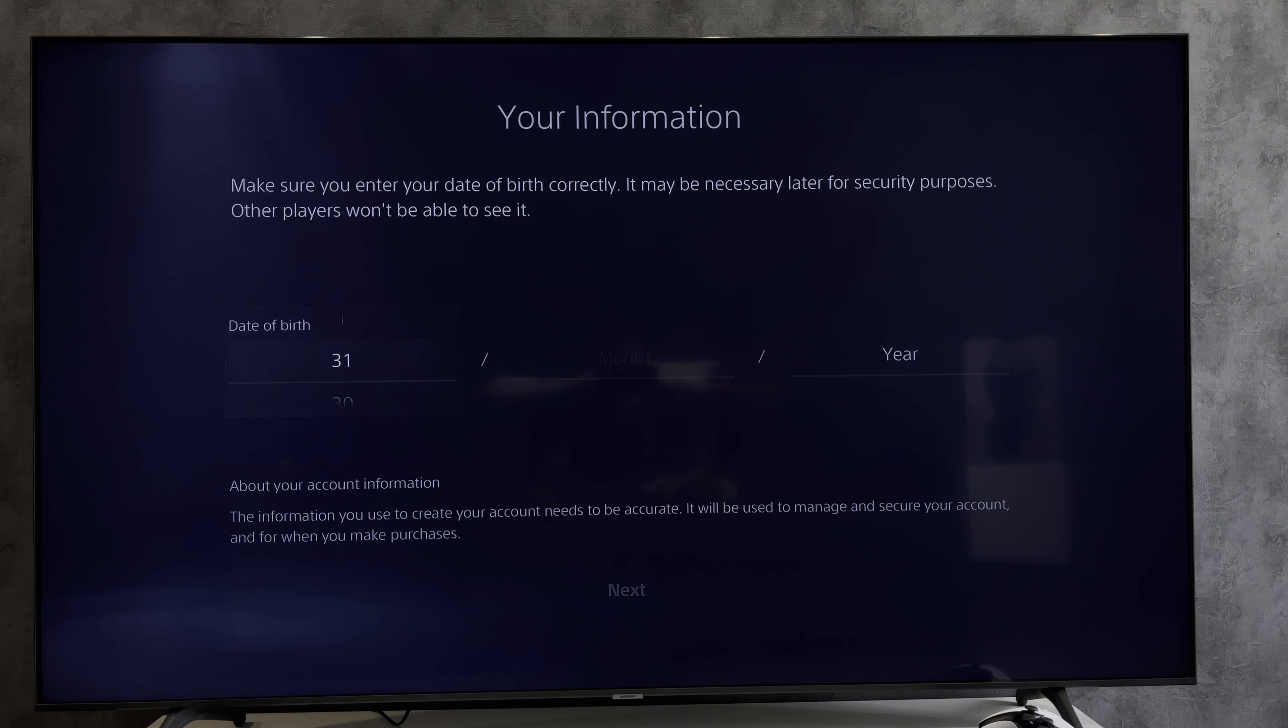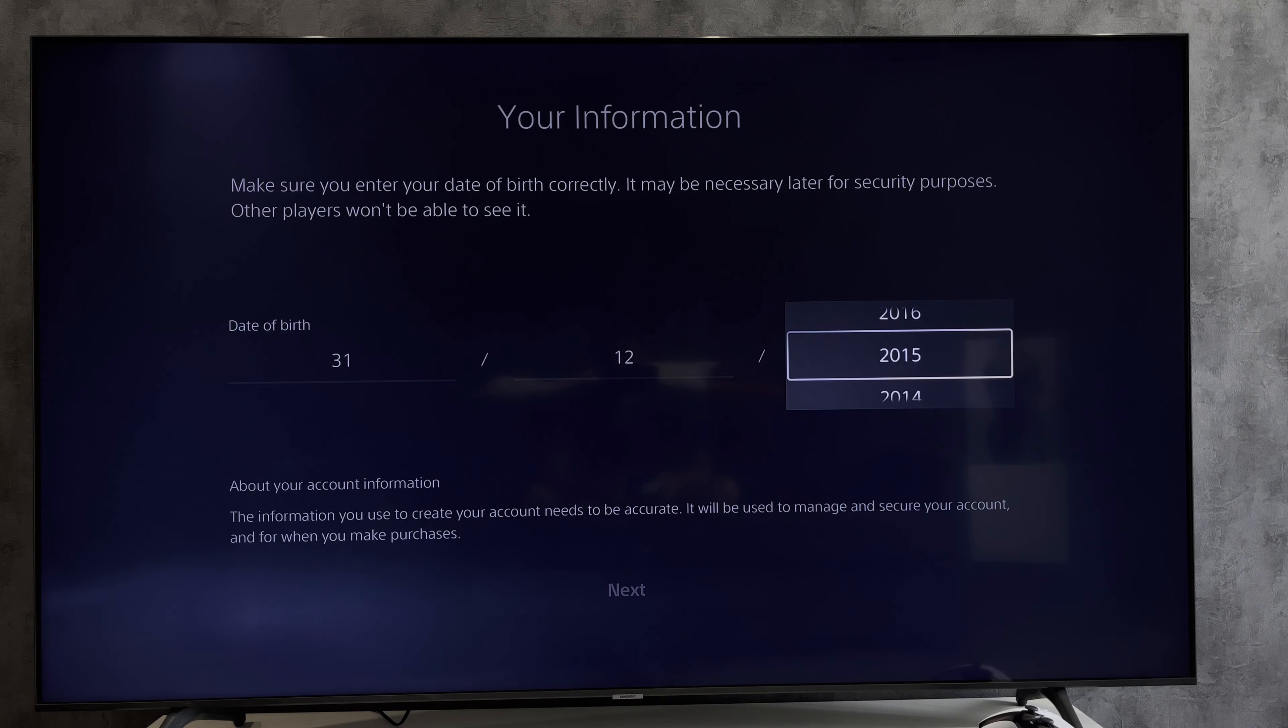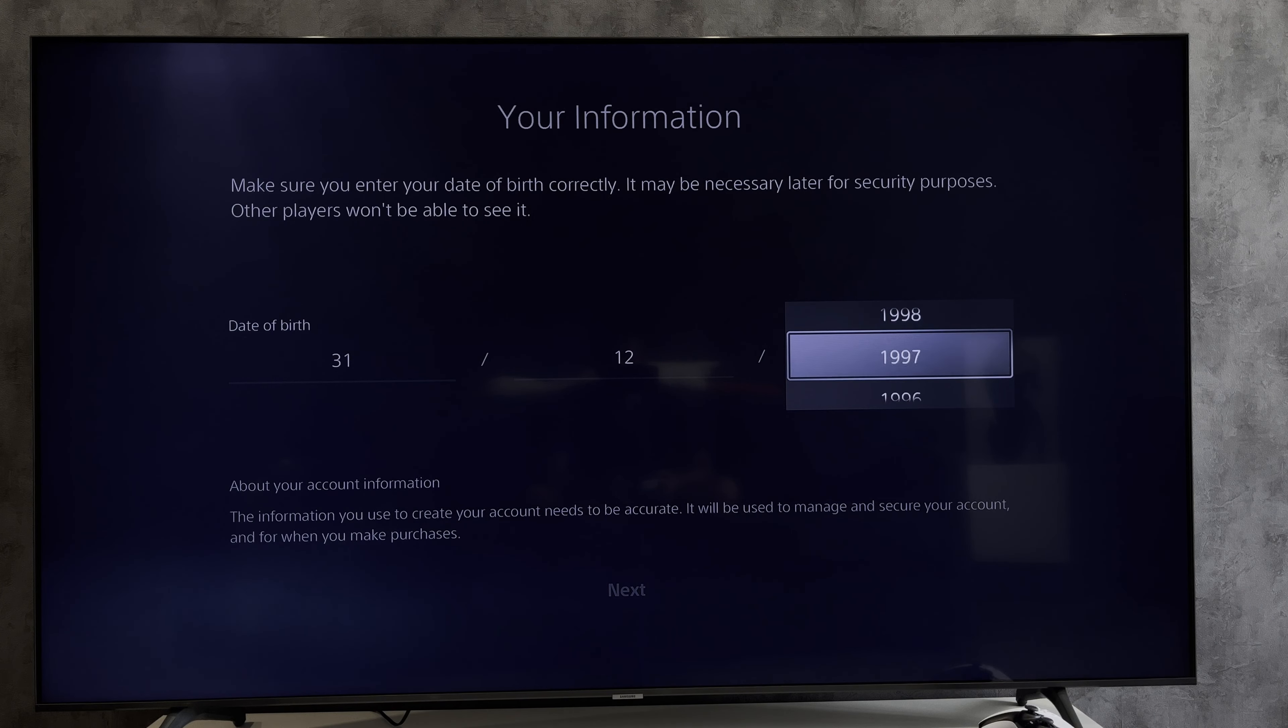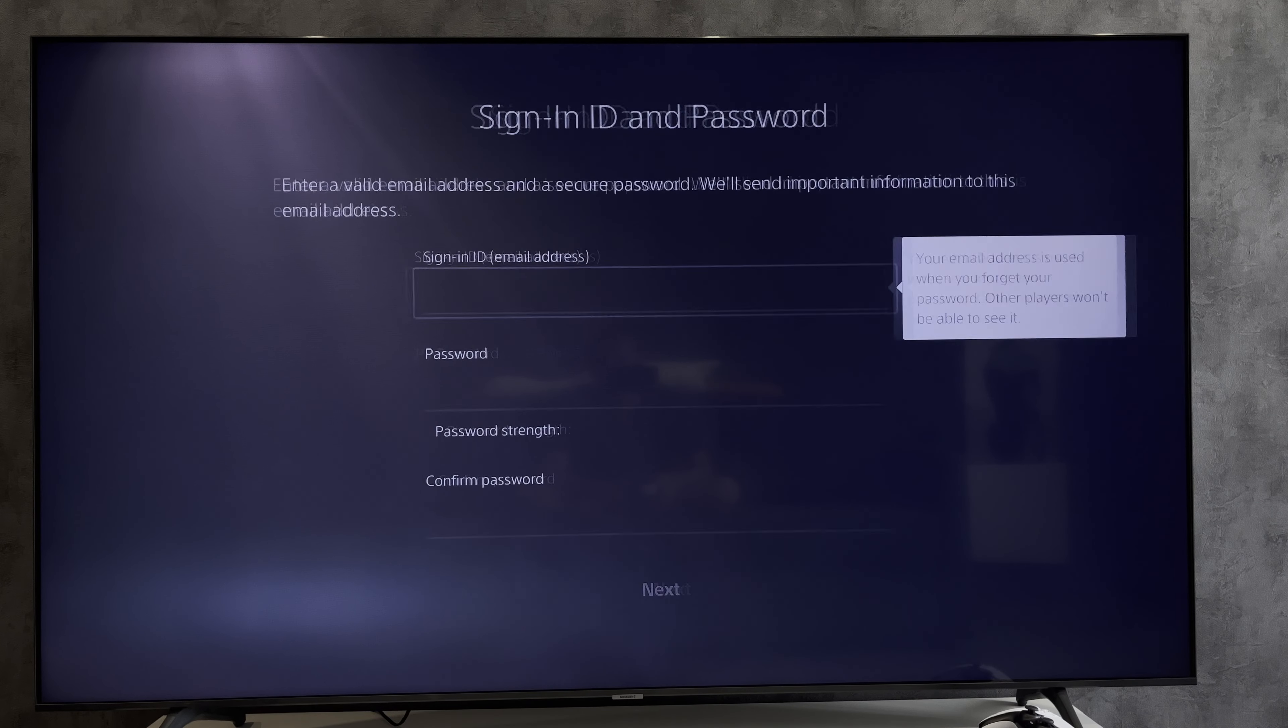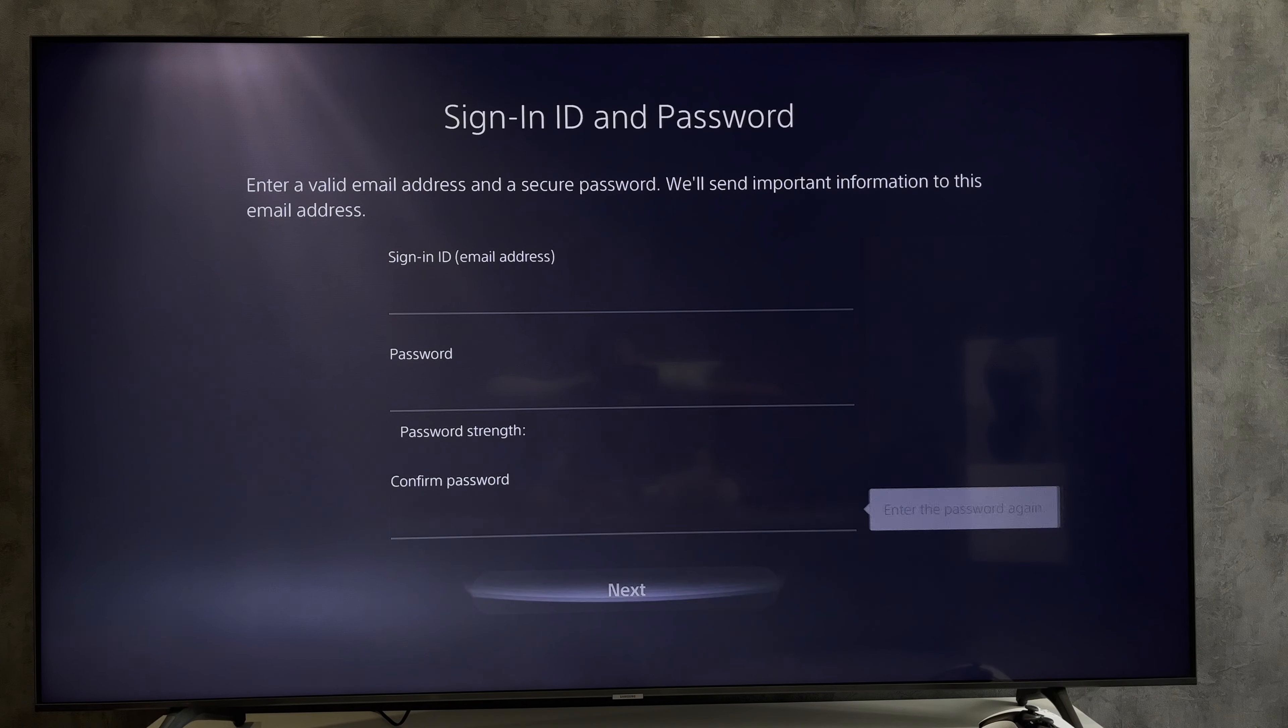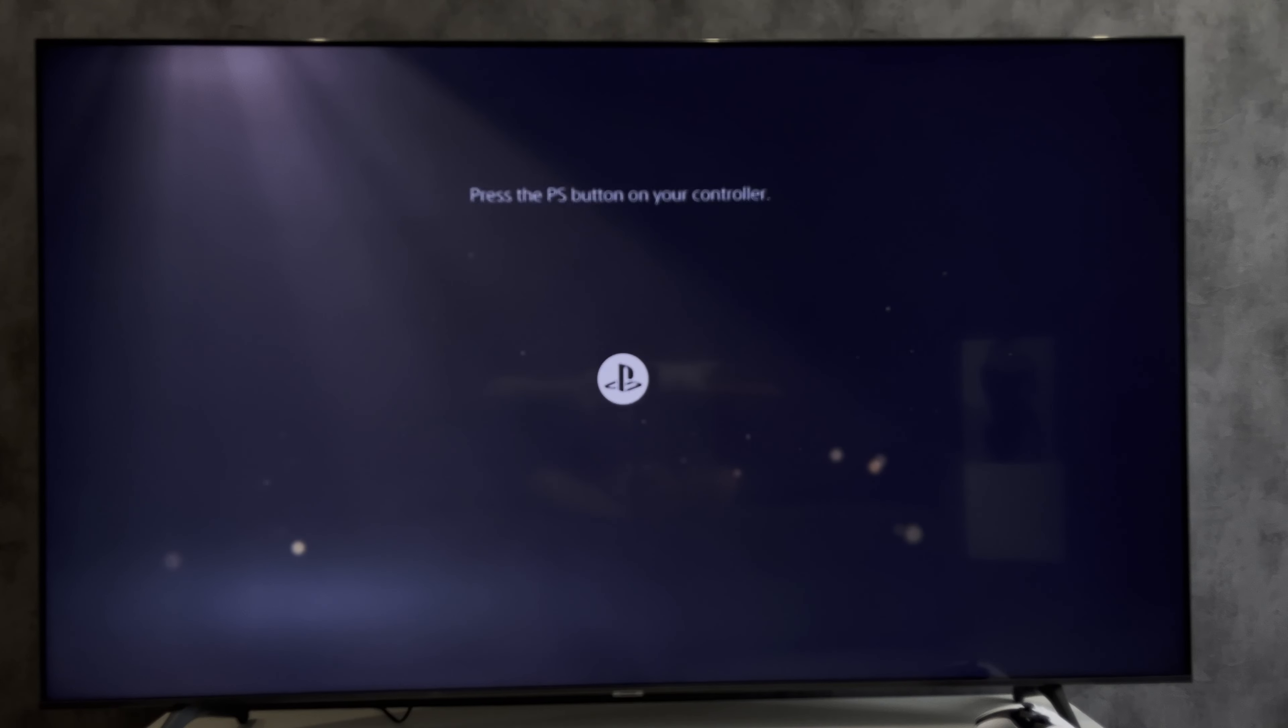Enter your date of birth, email address, and password. Complete the account creation. That's it! Now you know how to change your PlayStation 5 account region.